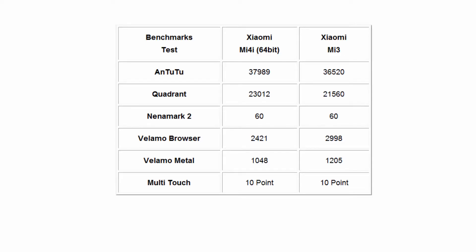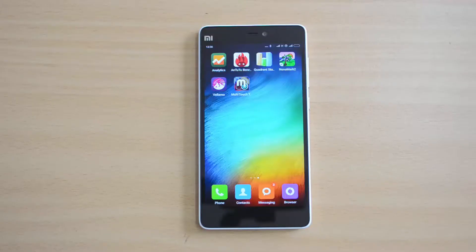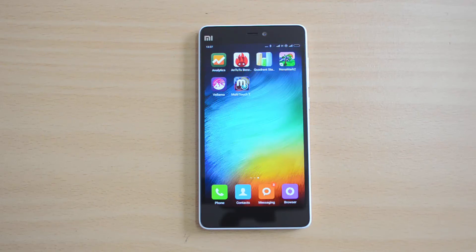That was the benchmark of the Xiaomi Mi 4i. Here is a quick comparison of the benchmark scores with the Mi 3, released last year at the same pricing. The key difference is the processor — the Mi 3 had a Snapdragon 800 quad-core, while the Mi 4i has the octa-core Snapdragon 615. Hope you liked this video — hit the like button, subscribe for more videos, and have a great day!